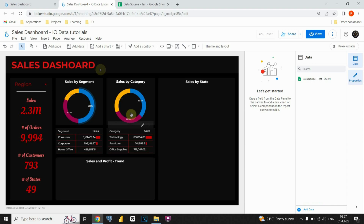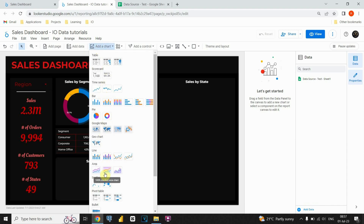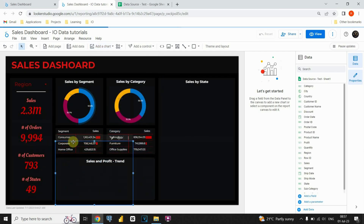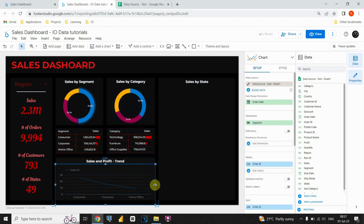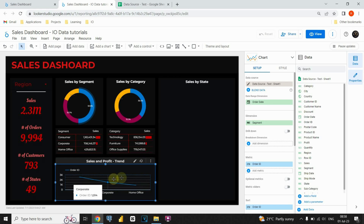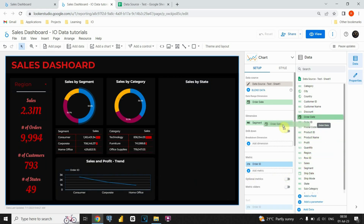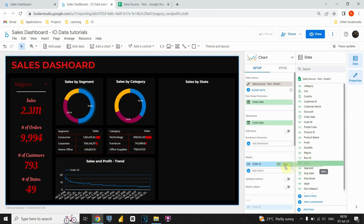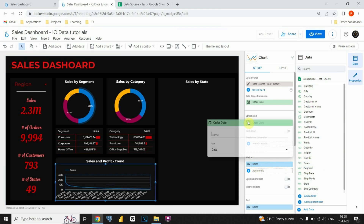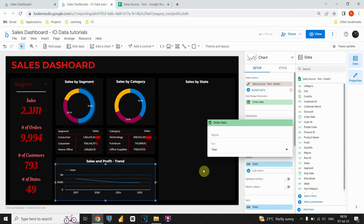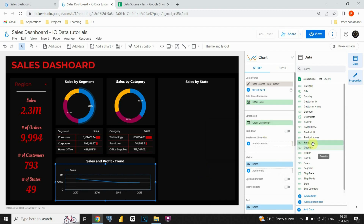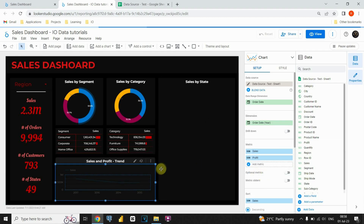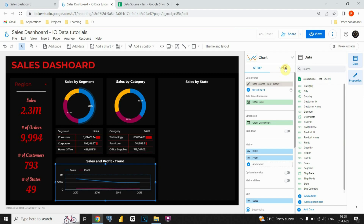Now that we have completed the creation of this chart, let's move on to the next one in our dashboard. This time, we will insert a line chart. To do that, click on add a chart option and choose line chart. Let's select data for our chart. Now that we completed that, we can modify the style for this chart.